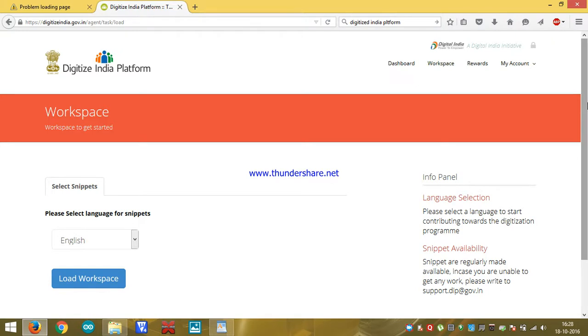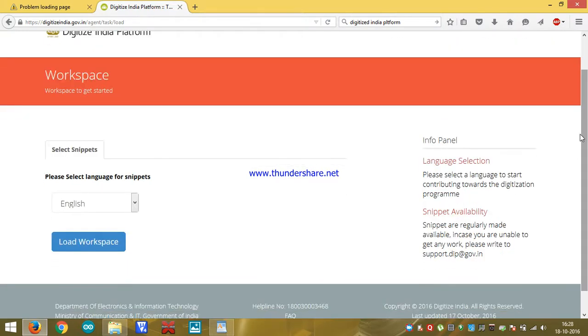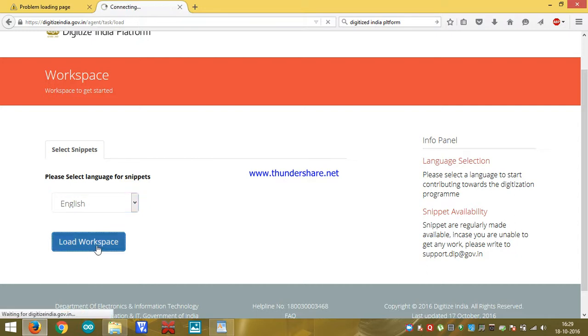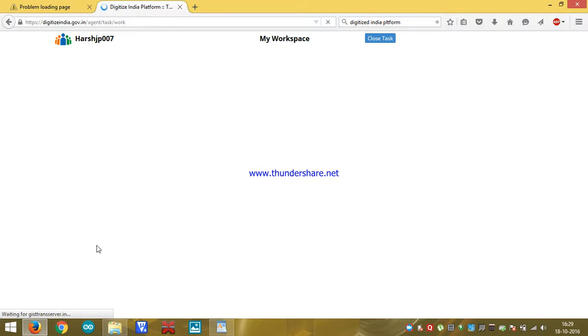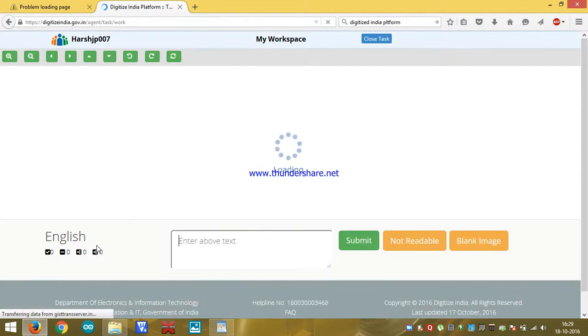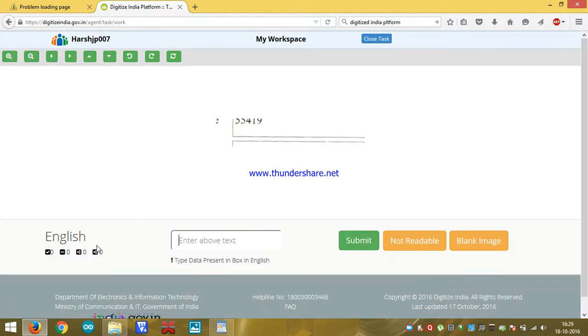First off, we have to select a language. Obviously it has to be in English. After that, click on load workspace. Workspace will open here. It might take some time if your connection is weak. Some text will come here. It's already came.